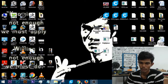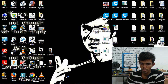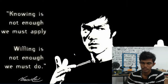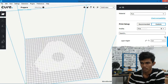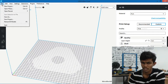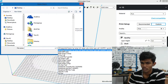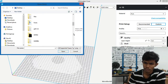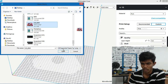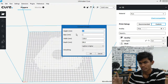So guys, we can open Cura. Go to the file menu. In the file menu, open files. If you want to open files, you can use a JPEG. Click on the photo. Click on the height.